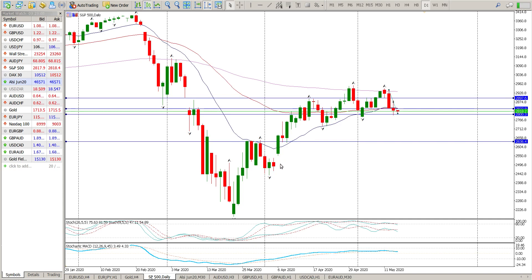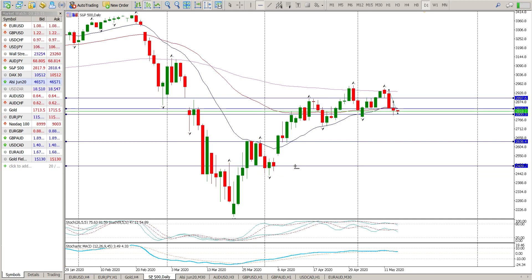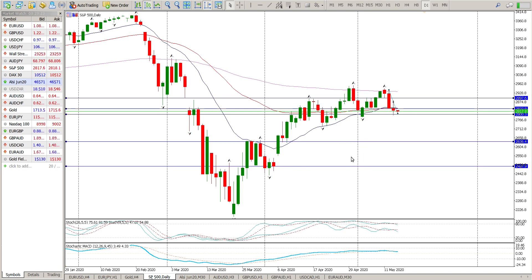There is a bit of a gap to the downside below that, so that may also act as a secondary target. A 2800 break sees us ultimately targeting 2636, and then possibly this gap at 2487. A break below that and we are definitely looking at the previous lows.